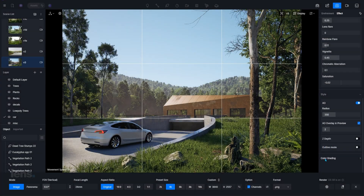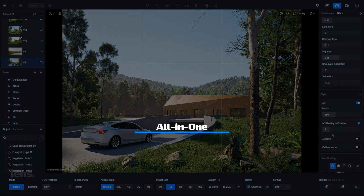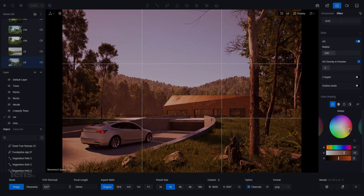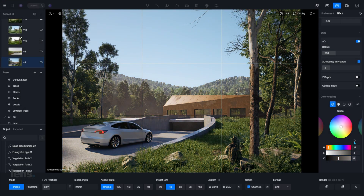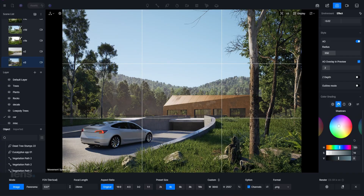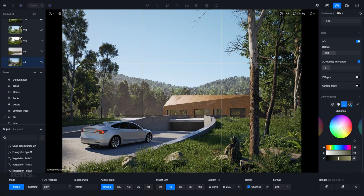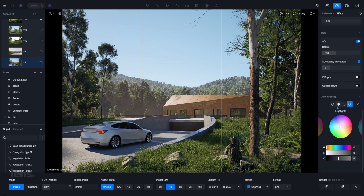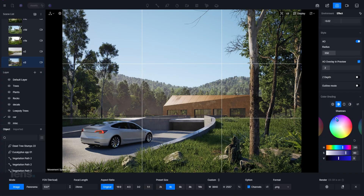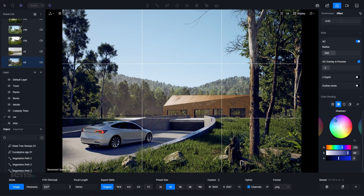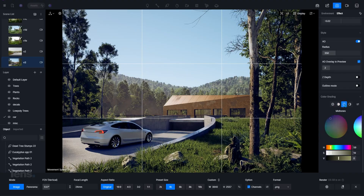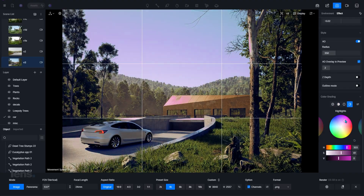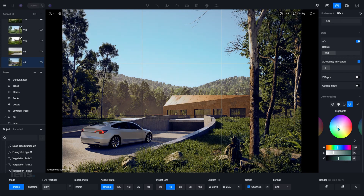Another major advantage of using D5 Render is its powerful post-processing capabilities. In traditional workflows, you would need to export your renders and open them in another software just to adjust colors, contrast, or effects. That constant switching between tools not only slows you down but also breaks your creative focus. With D5, everything you need is already built in, ready to refine your visuals instantly, keeping your entire process in one place.